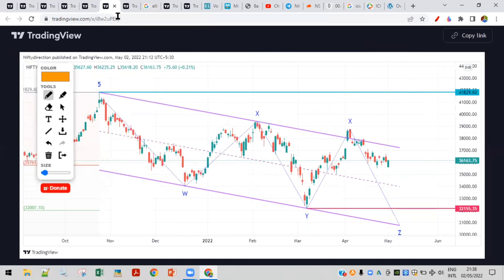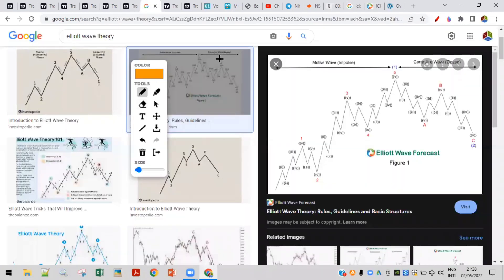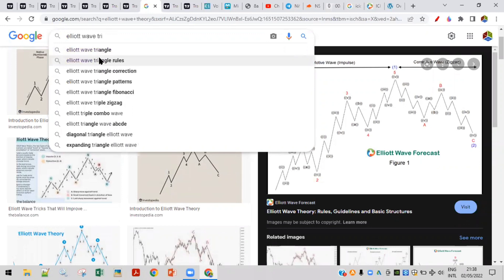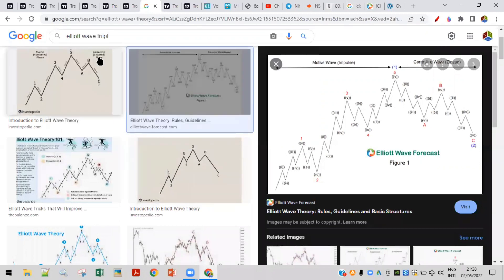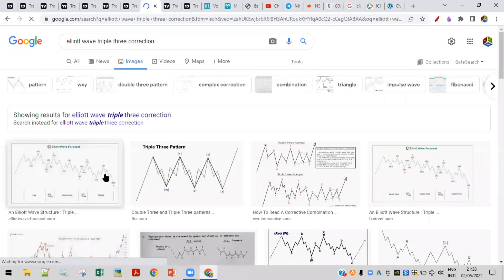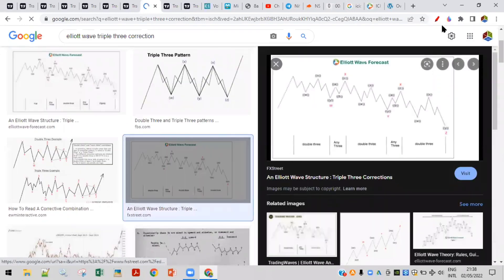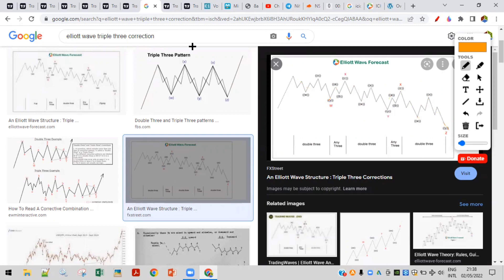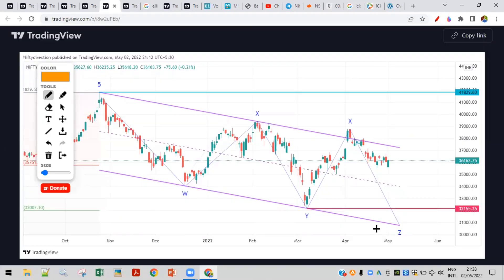We are expecting one more low as per the Elliott Wave theory. If you search 'Elliott Wave triple three correction,' you'll find the correction pattern that is happening here. It went to a certain low, gave a bounce but failed to break the previous high, so there is a chance it will make one more bottom. This pattern is called a triple three correction.